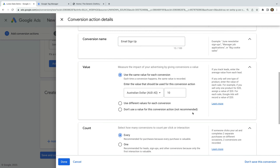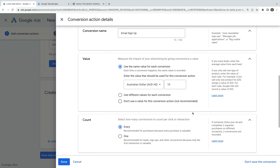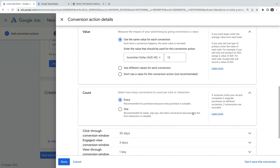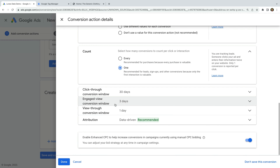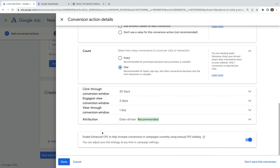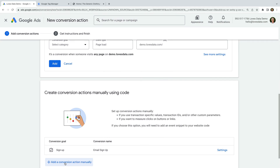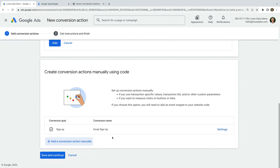If you'd like to learn more about Google Ads, check out the extra resources in the description below this video. Now I'm going to select one for the count. This means that if somebody completes our email sign-up form multiple times, we'll only count one conversion. If you're selling items or want to count multiple conversions for the same person, then you should select every. I'm going to leave the other default options selected and click Done, then Save and Continue.